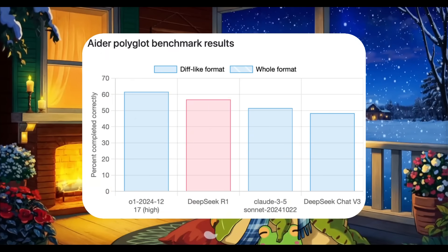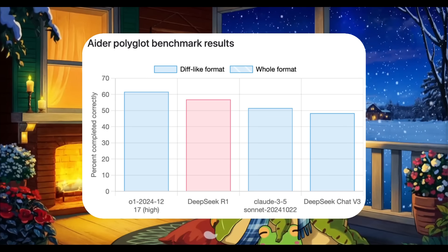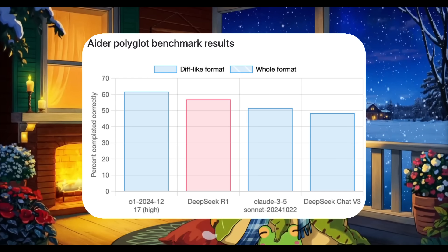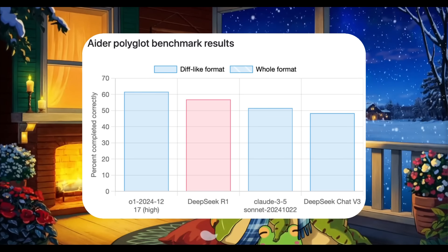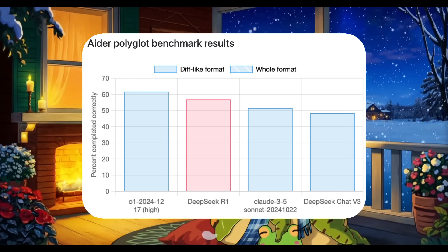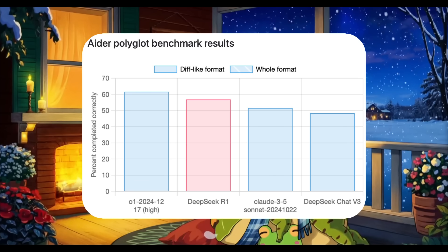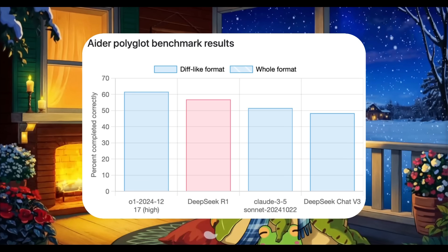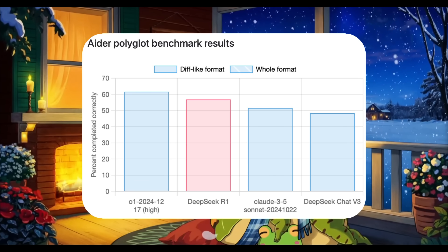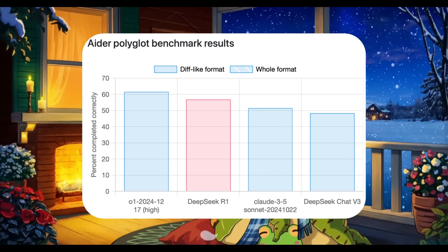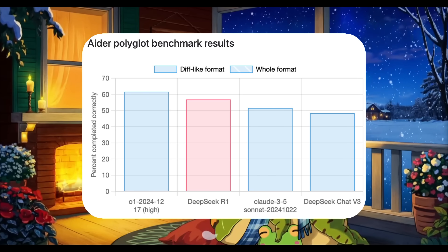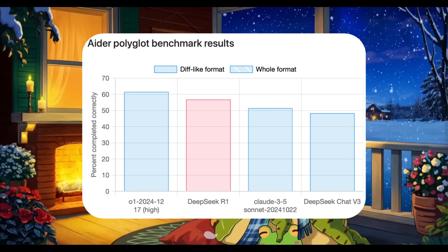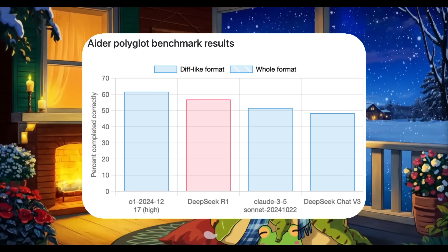This model is a game changer as a coding assistant thanks to its power and versatility. In Aider's benchmark test, it performs slightly behind OpenAI's O1 but is significantly more cost-effective for coding tasks, and outperforms Claude 3.5 Sonnet and DeepSeek V3 in almost every benchmark.